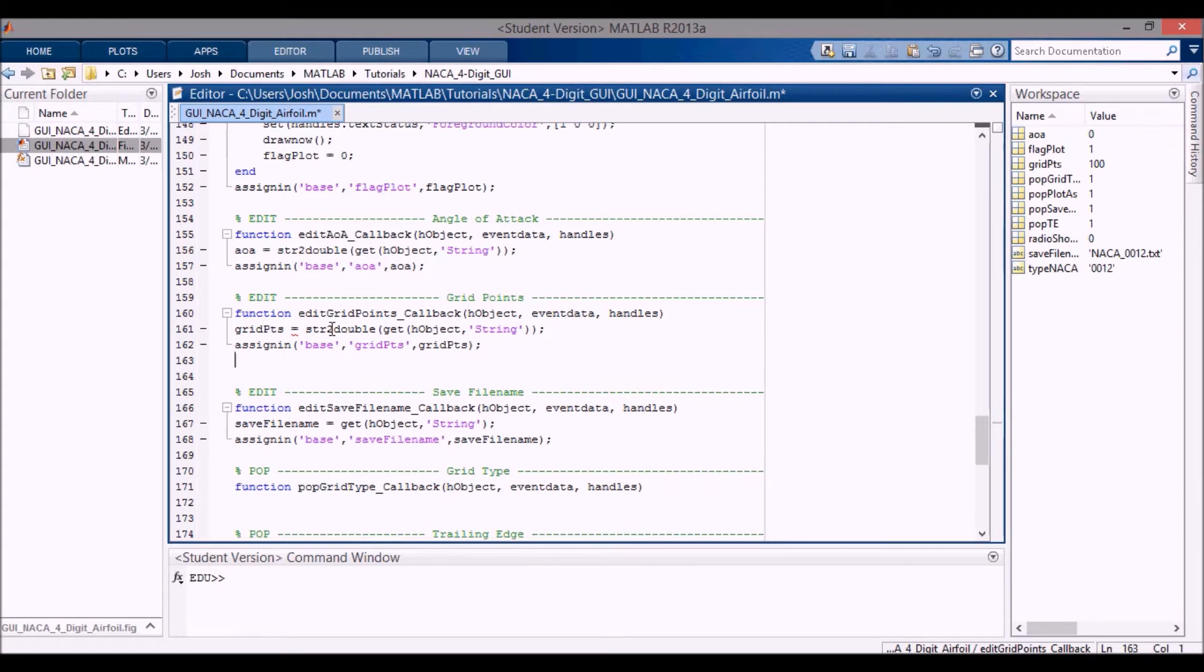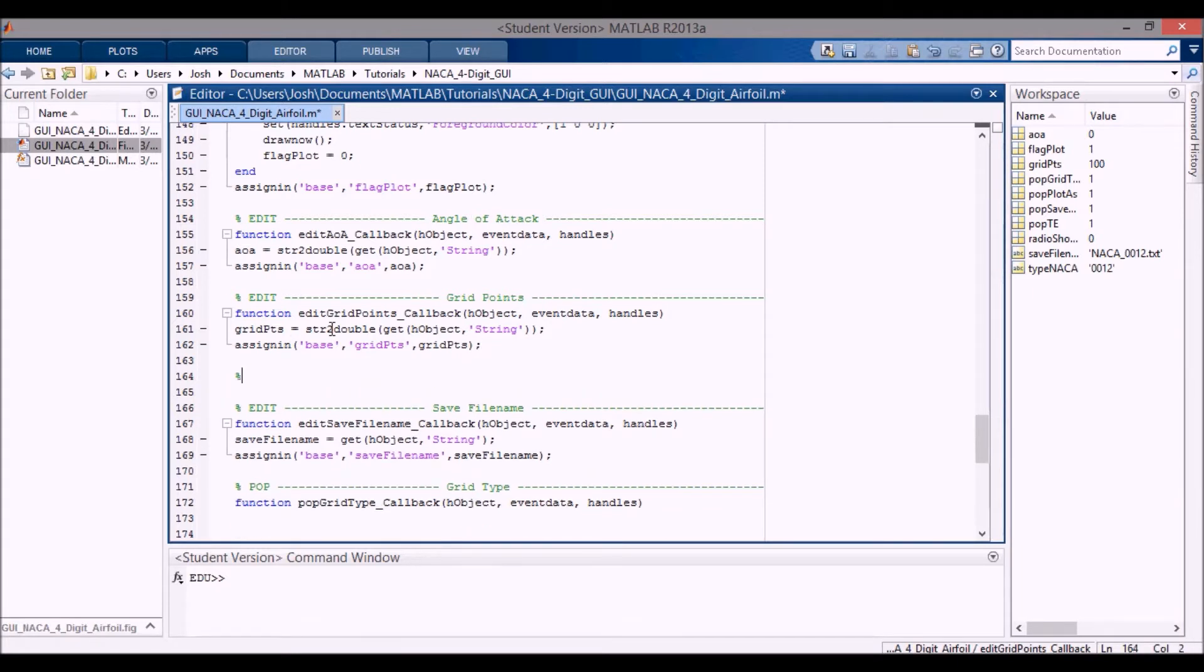And now we want a couple of checks. And the checks that I want is I want to make sure we have more than two grid points.